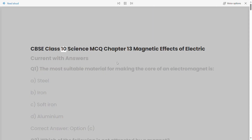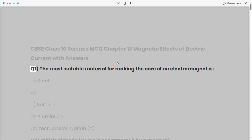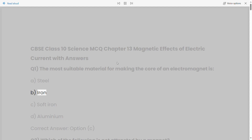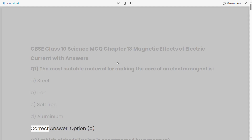CBSE Class 10 Science MCQ Chapter 13: Magnetic Effects of Electric Current with answers. Q1: The most suitable material for making the core of an electromagnet is: a) Steel, b) Iron, c) Soft iron, d) Aluminum. Correct answer: Option C.